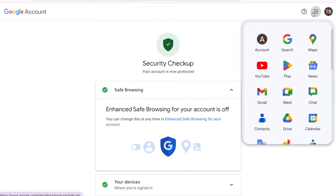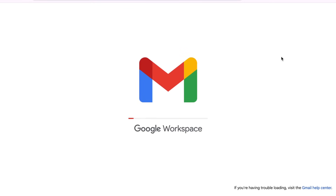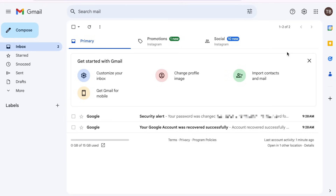Your Gmail password will then be reset, and you can continue to check your Gmail inbox and use your account for other Google services like YouTube, Google Meet, and more. That's all it takes to reset your Gmail password.